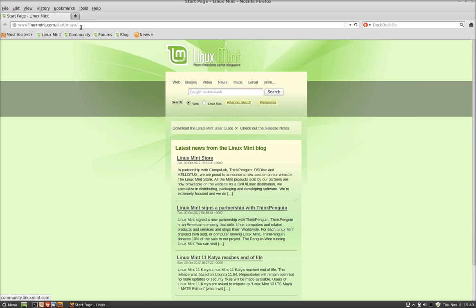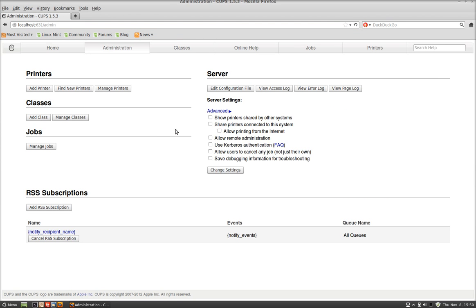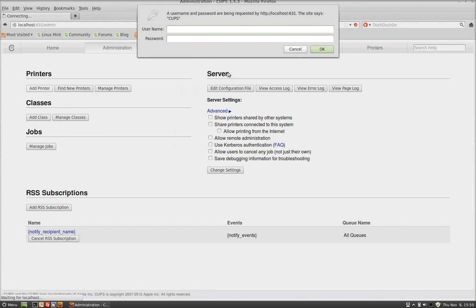So what I'm going to do is install it through the browser. Put in localhost, colon, 631, Enter. Add Printers and Classes, Add a printer. It's going to ask for the username and the password.